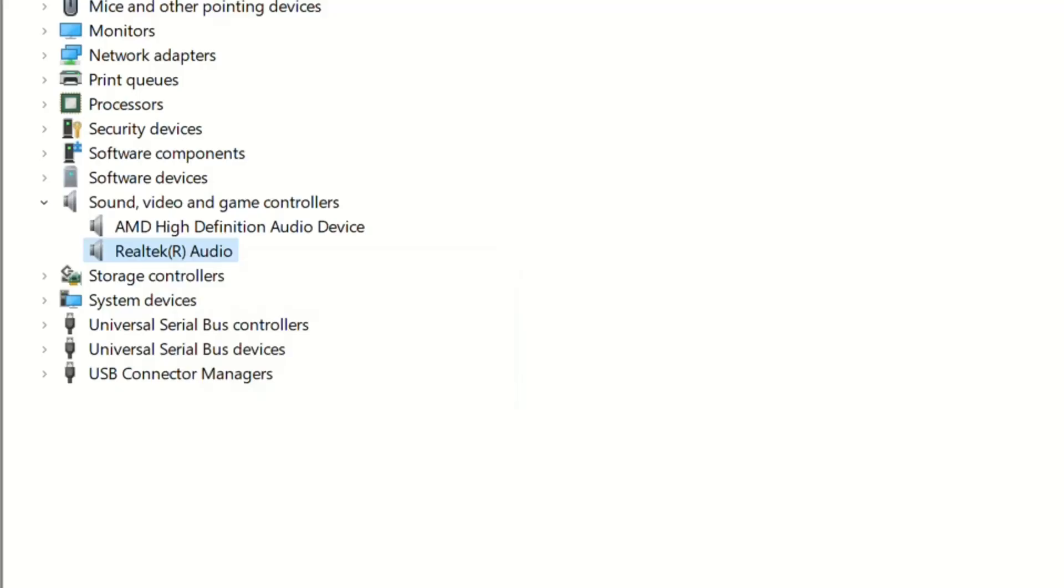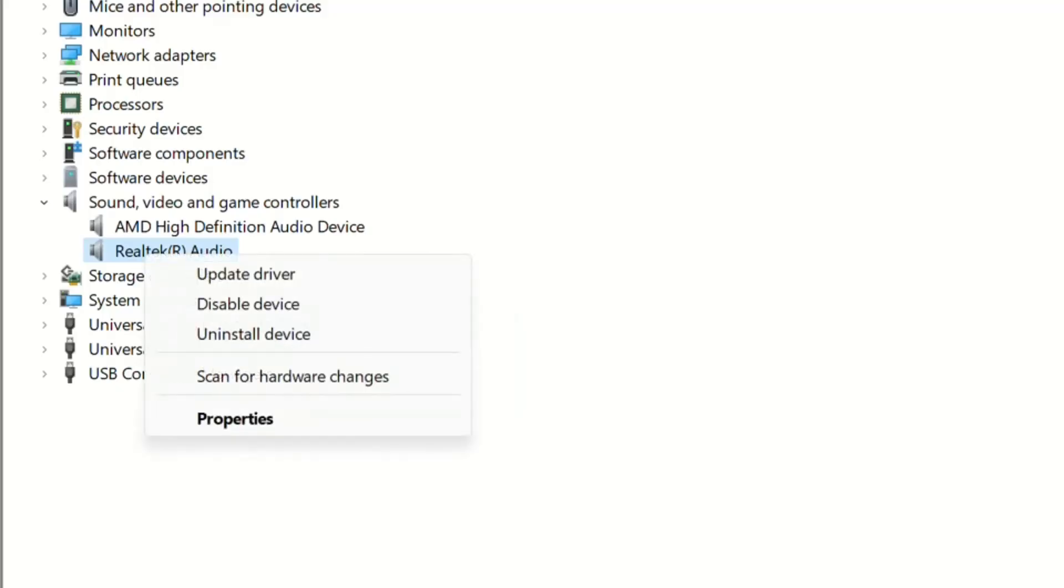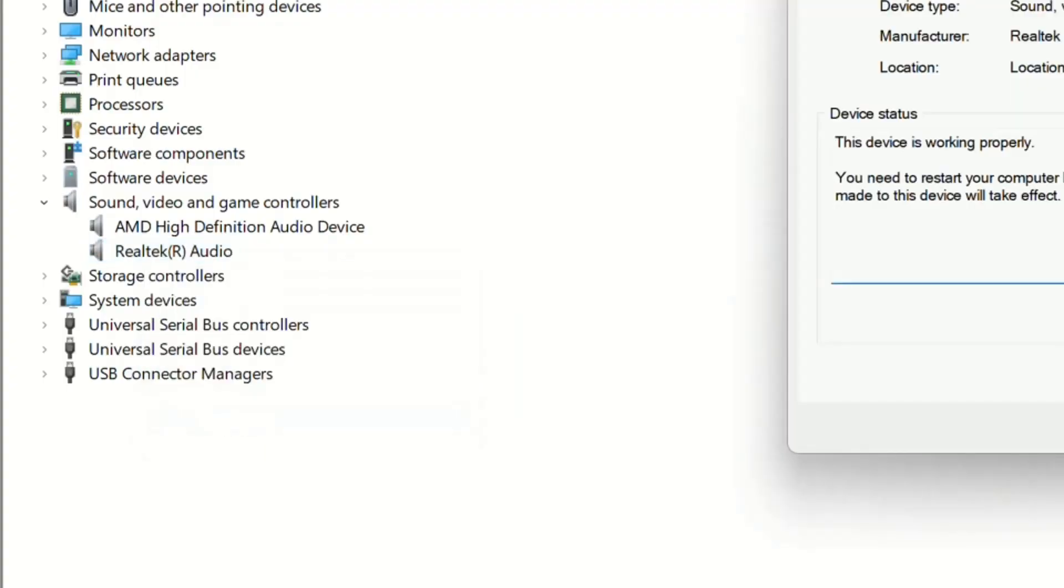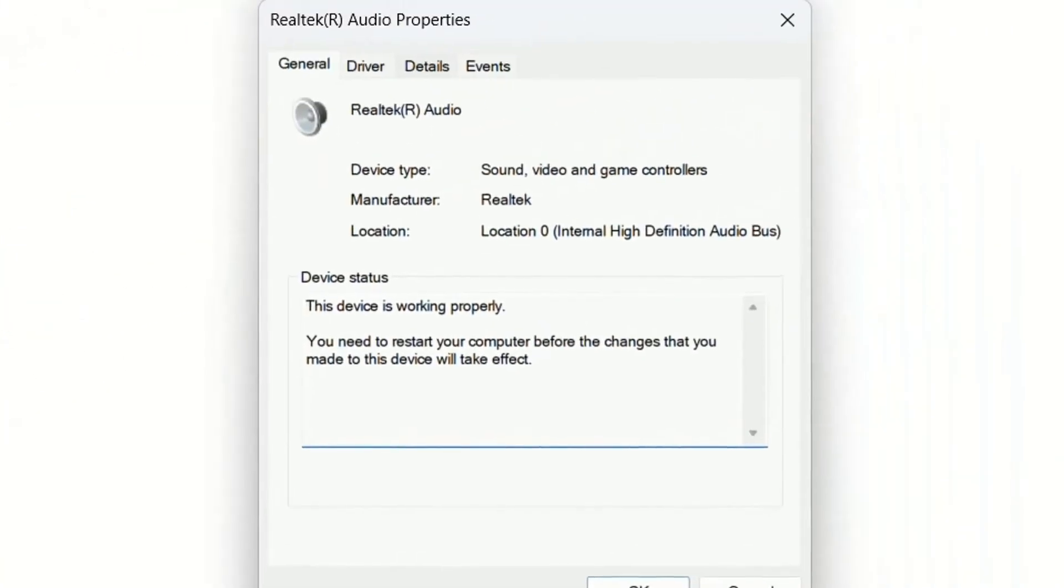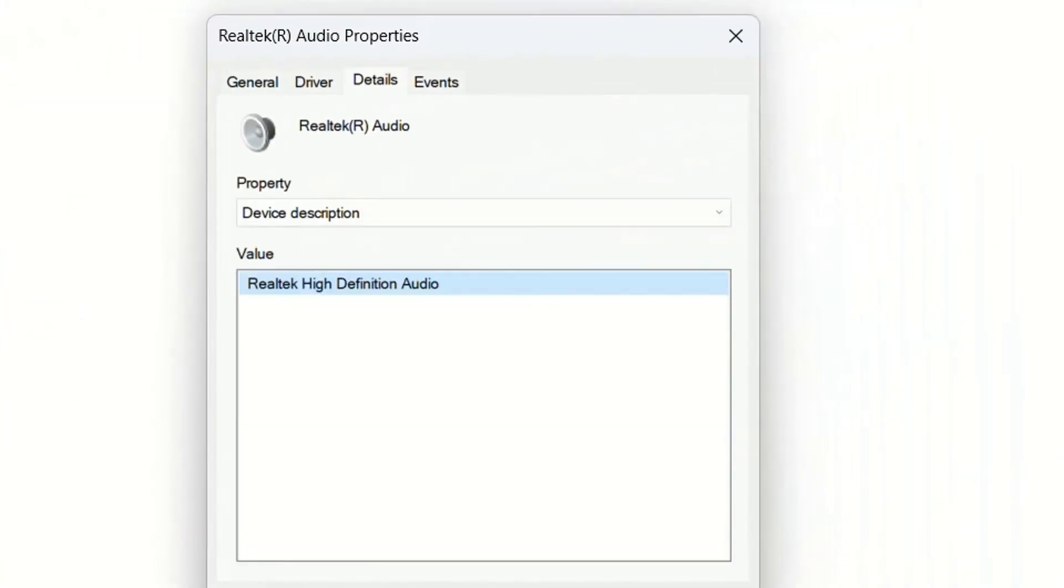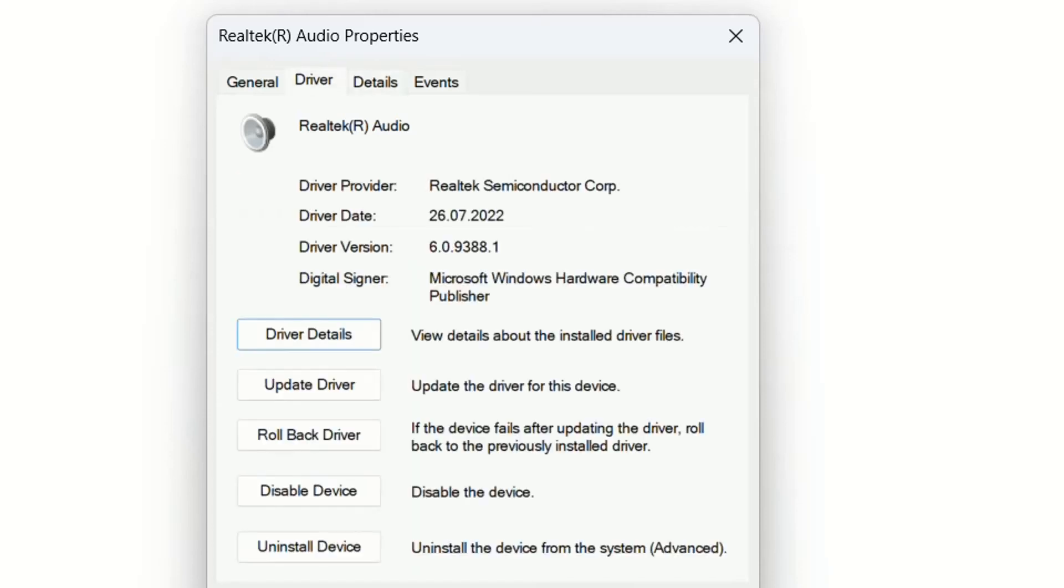To check the version of the driver that is used or installed, you right-click over here, then click Properties, and then go to Details, and you will see this is Realtek High Definition Audio. For the driver, you click the Driver tab and you can see more details. For example, driver date in this case is from 2022.